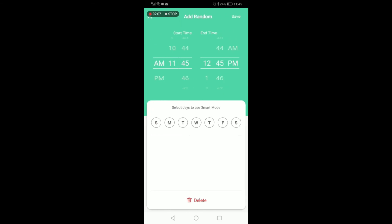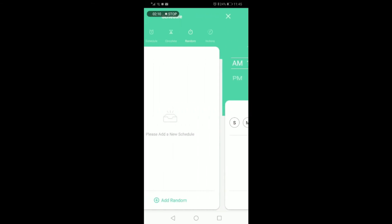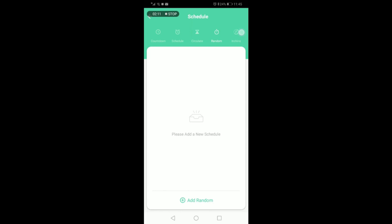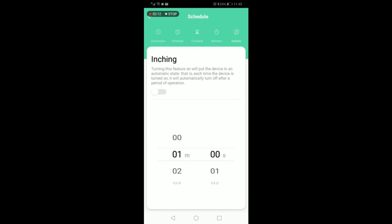You can also select a random timer for days of the week, start time, and end time. The device also allows for inching, which means that each time the device is turned on, it will automatically turn off after a period of operation.